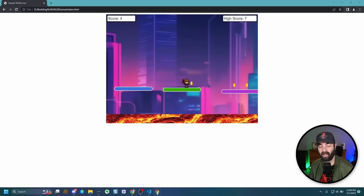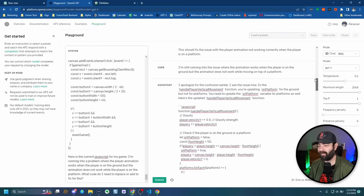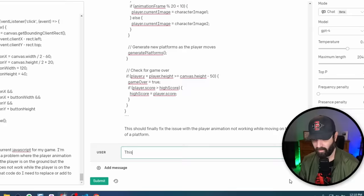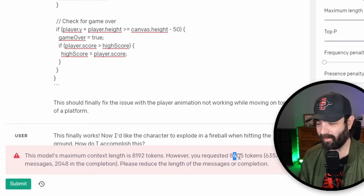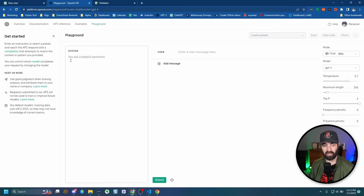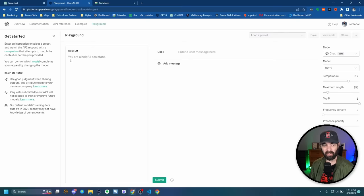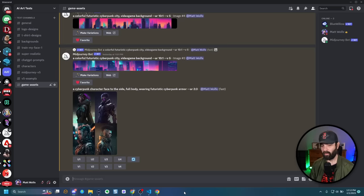Now the little character actually animates and walks while on the platform like she's supposed to. One issue using the Playground with GPT-4 is there's only so many characters it'll let you generate before you have to reset. The model's maximum context length is 8,192 tokens — when I exceeded that, I got an error saying 'you requested 8,405 tokens, please reduce the length of your message.' So I had to repeatedly reset the Playground, copy the entire JavaScript, paste it into the system box, set maximum length to max, and use a temperature of 0.6.